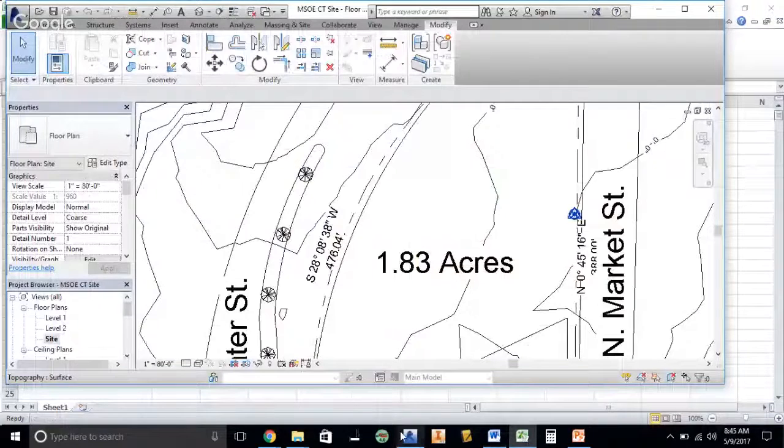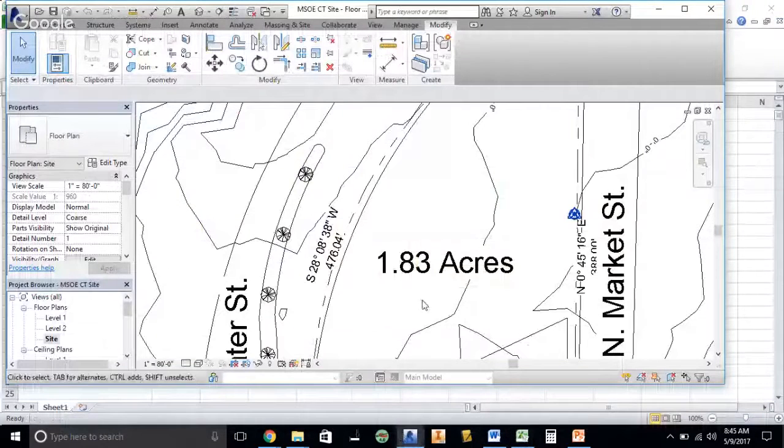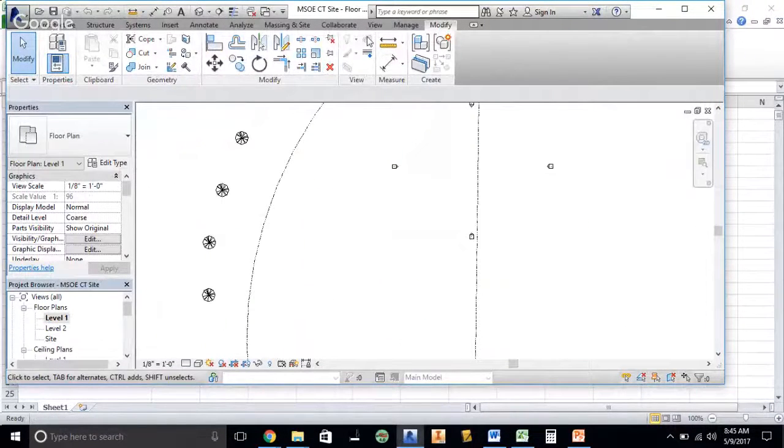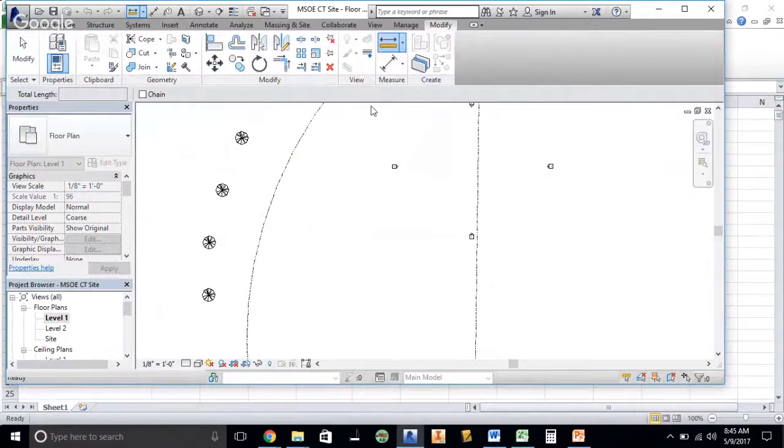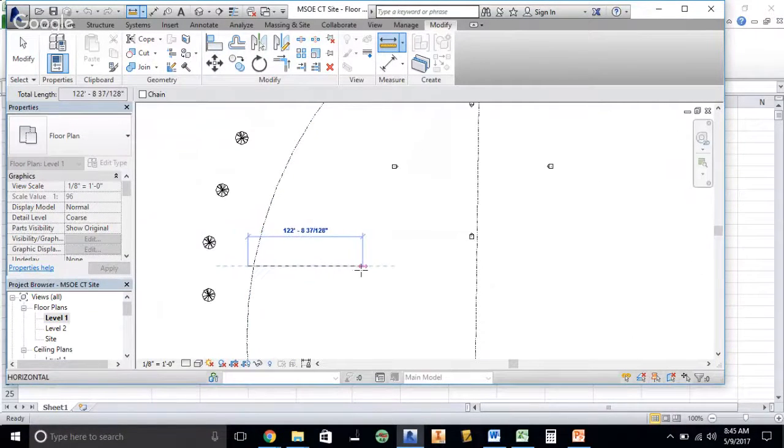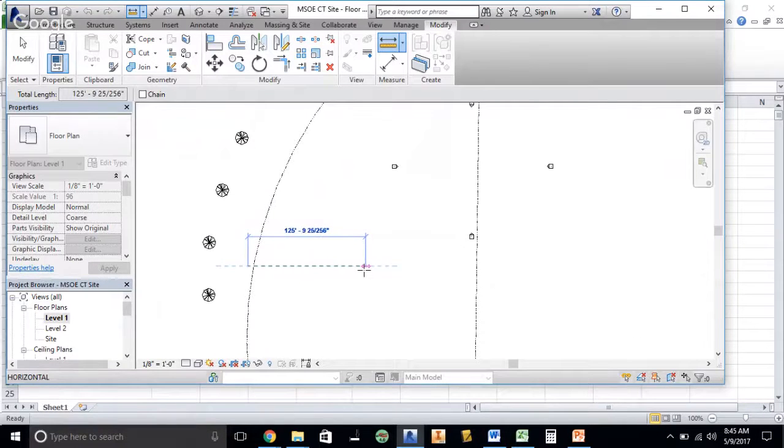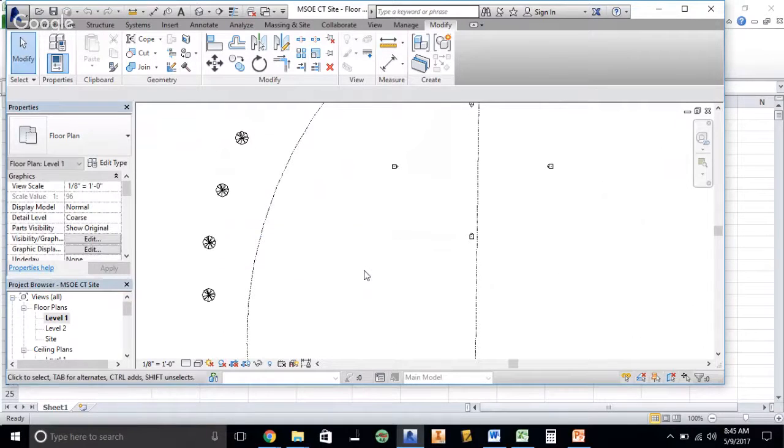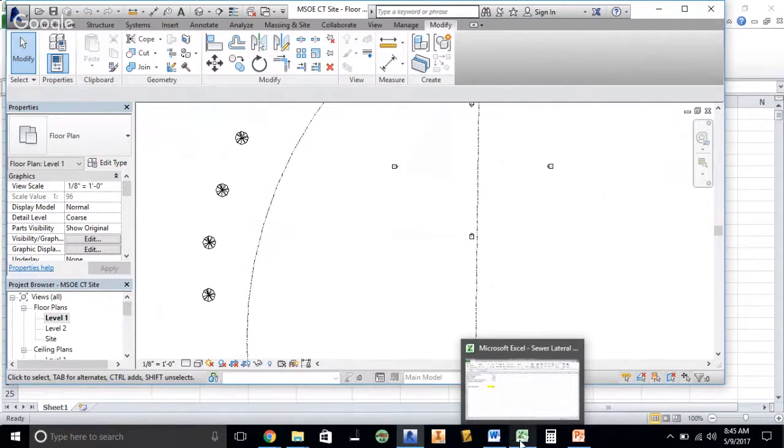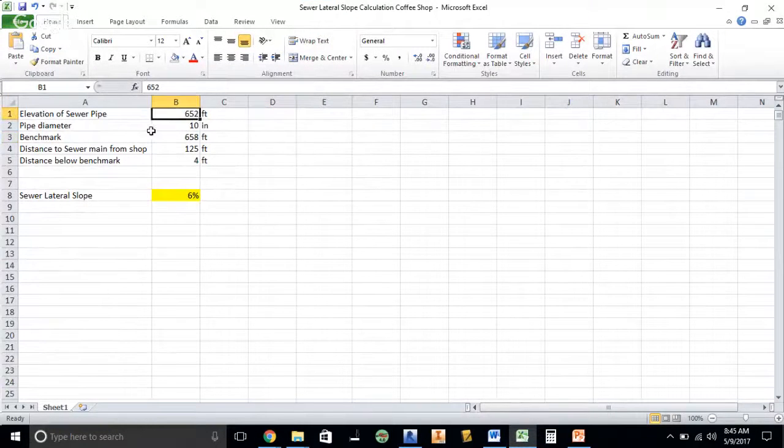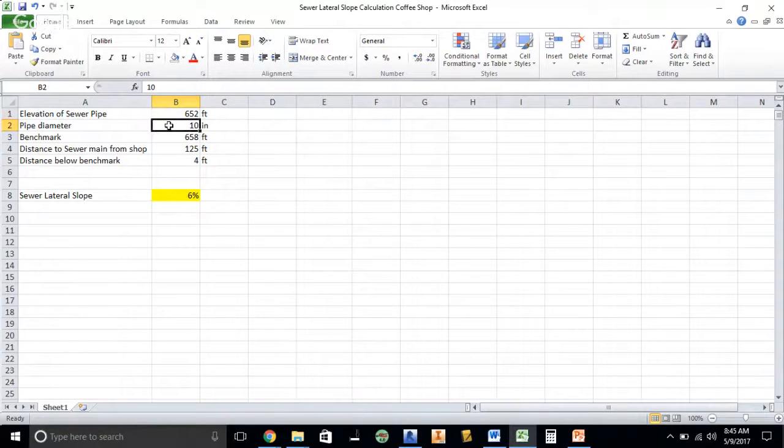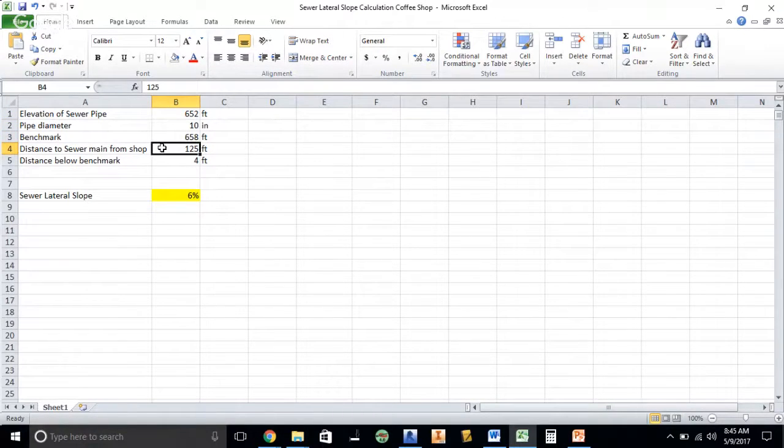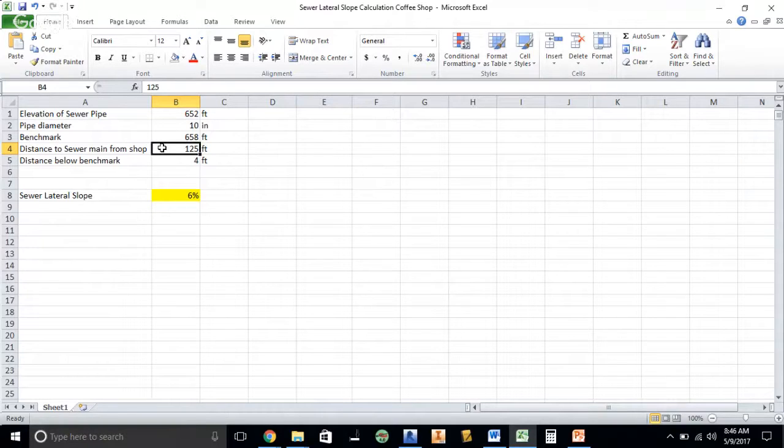I know the elevation, and I know from where I place my building and where I'm going to have my sewer pipe leaving my building, I can get a distance. In this case I'm just going to call it 125 feet to the middle of our building here. That should give us a pretty good understanding of how far we need to go. So we have an elevation of the sewer pipe, we have the pipe diameter, we have our benchmark, and we have the distance from the sewer main to where our building is.